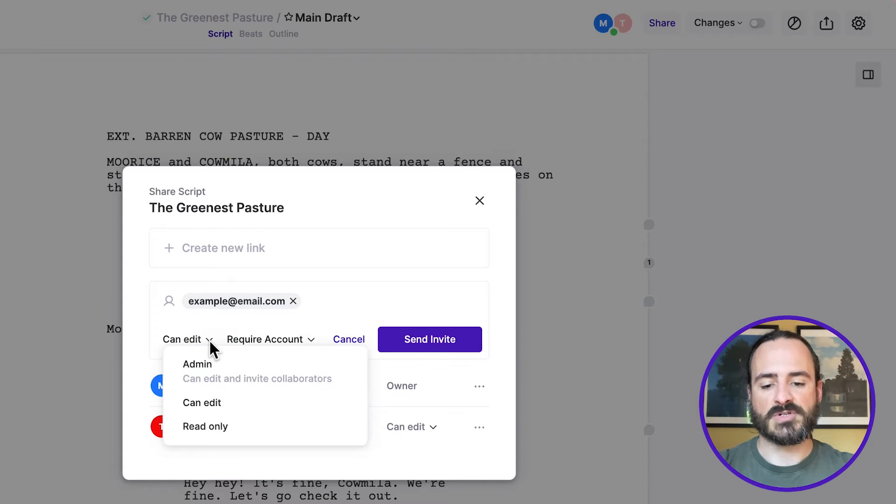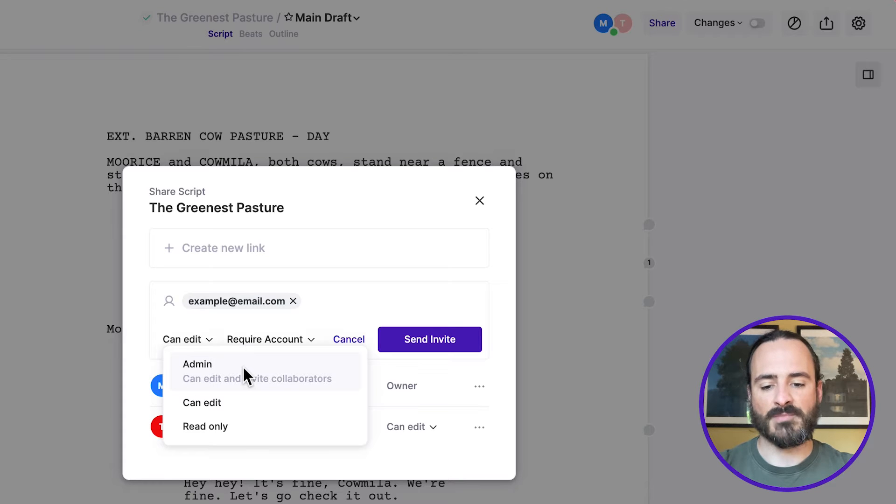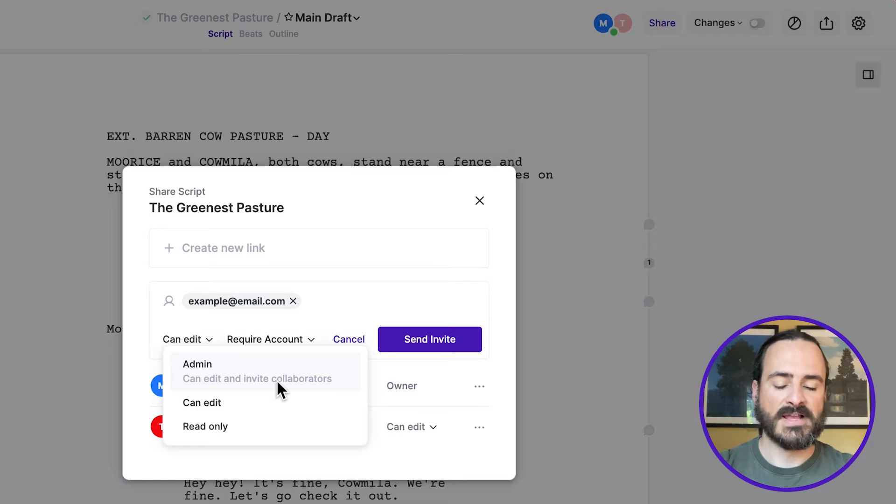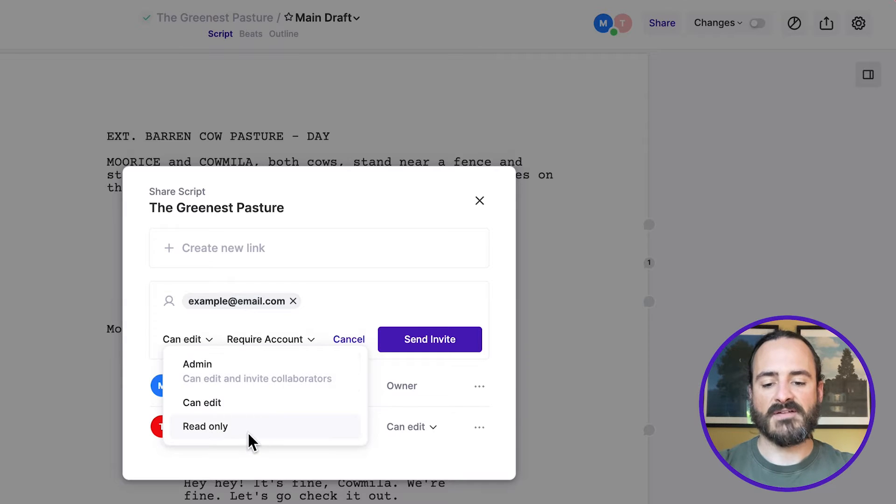But you have some other options too. One, you can make them an admin, which means they can edit, and they can also invite other collaborators. And then the last option you have here is read only.